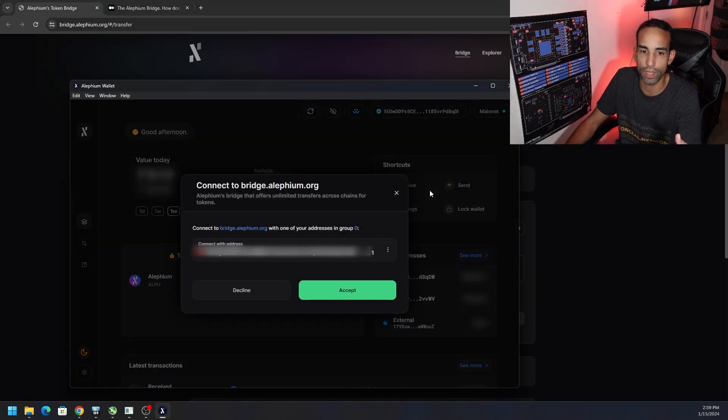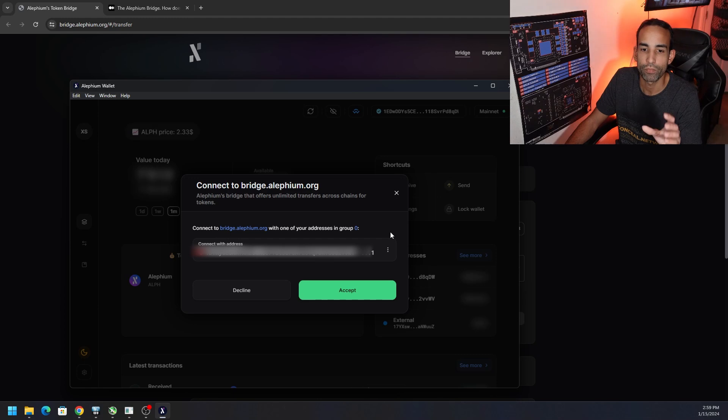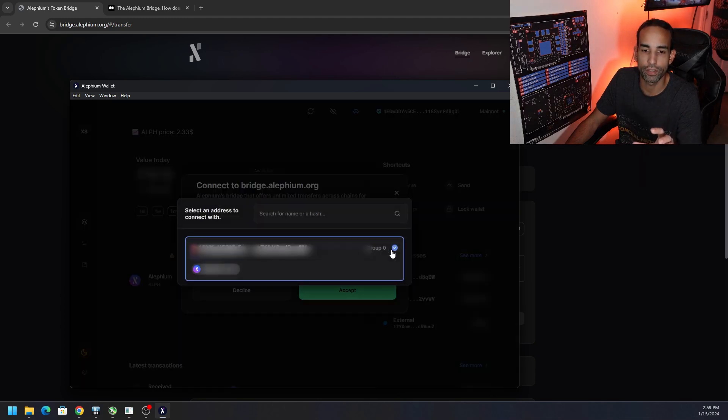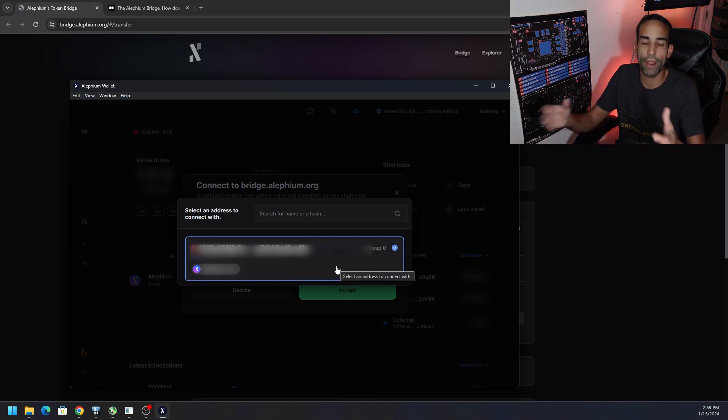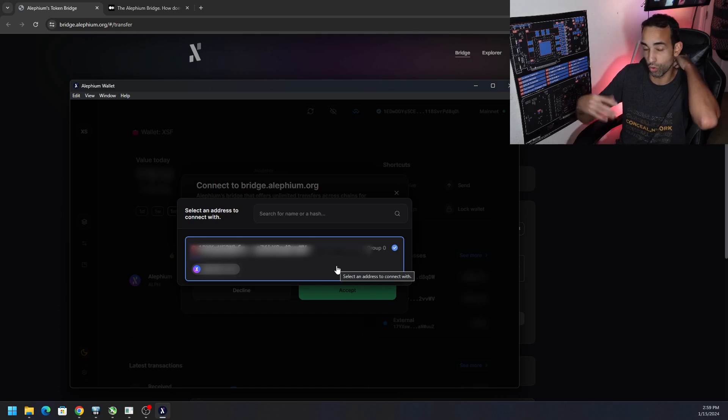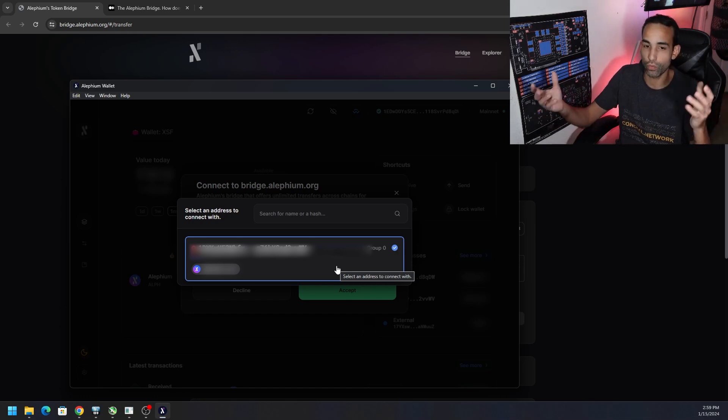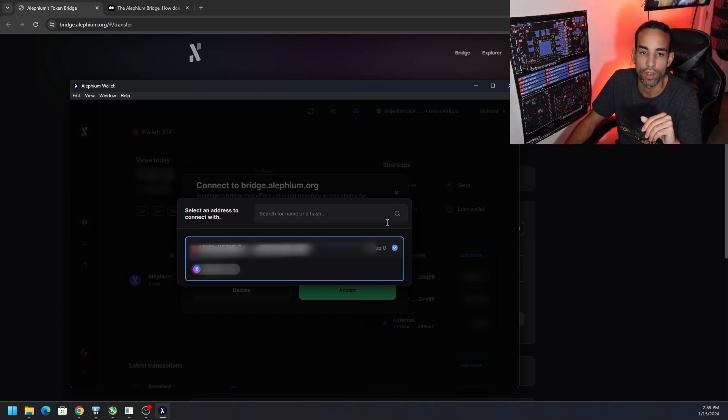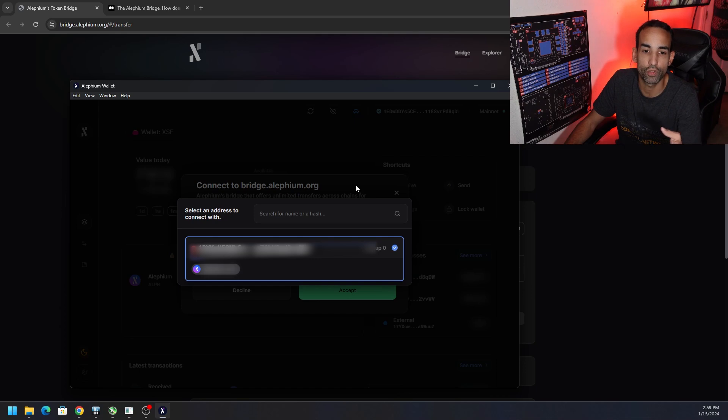This will bring your desktop wallet up, but one thing I noticed is it doesn't show my default address. Even if I try to click the three dots, the default address that you have set in group one, two, three, whatever group it might be, it's just not picking it up.